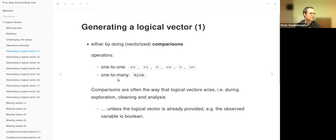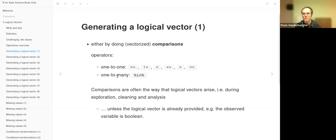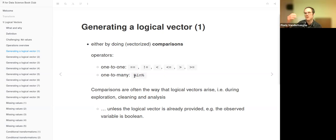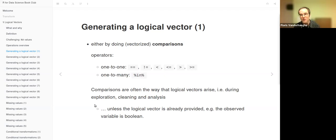We can also ask: is element one of the first vector a member of some other fixed vector? Then it is a one-to-many comparison where the second vector can have multiple elements. Comparisons are very often used, and they are often the way logical vectors arise during exploration, data cleaning, and analysis — unless the logical vector is already present in the data itself.